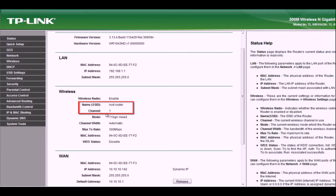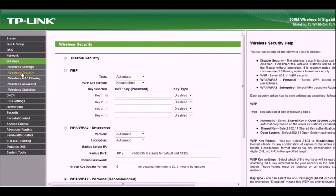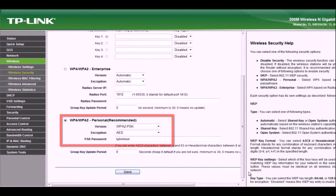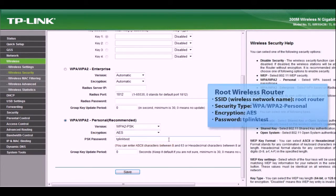Next, we access the wireless settings and obtain the security type and password. This needs to match exactly on the repeater and is case sensitive. Now we have the SSID or network name, security type, encryption settings, and password.